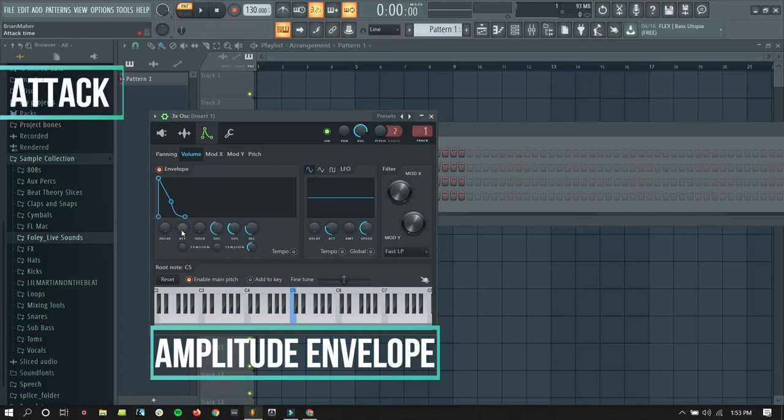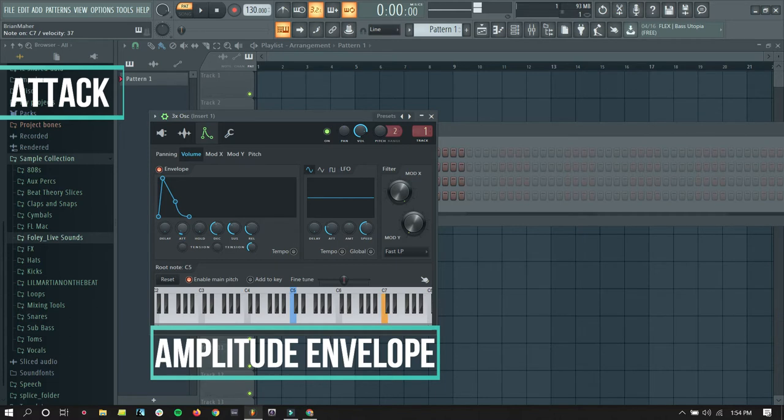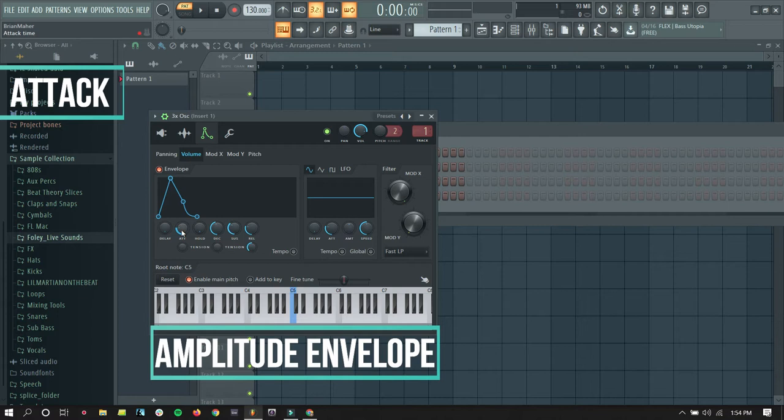So, the attack time is how long it takes for the sound to get to the loudest point that it's going to get. Right now, the second it starts, it's as loud as it's going to be. If I turn up the attack, or thinking the attack time, it takes a little longer. There's kind of a swell.